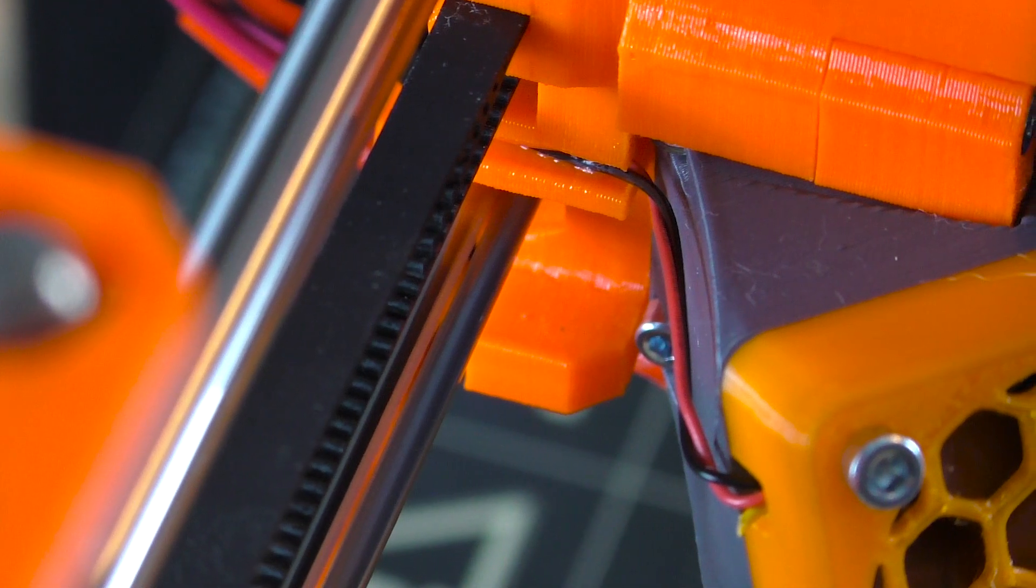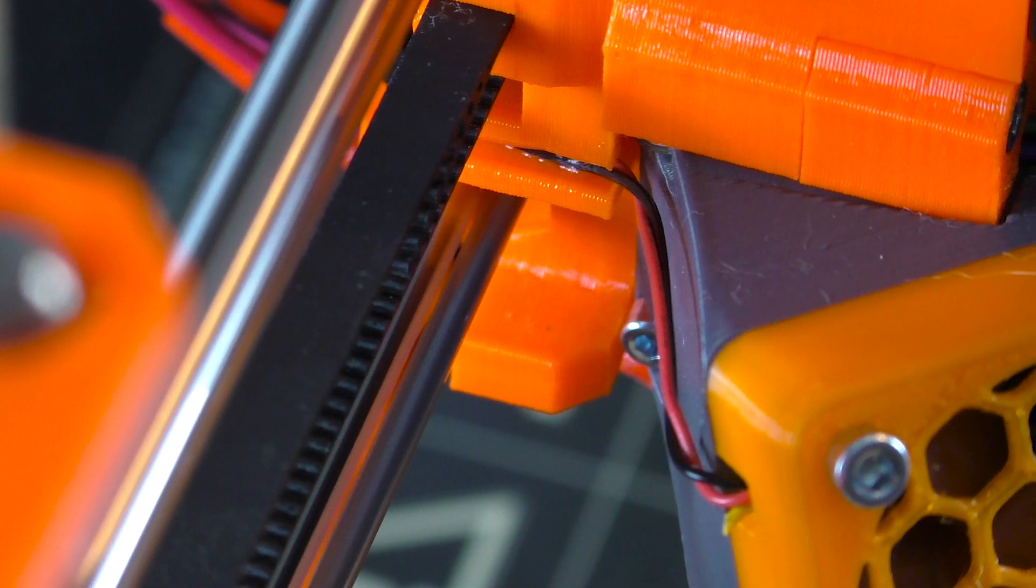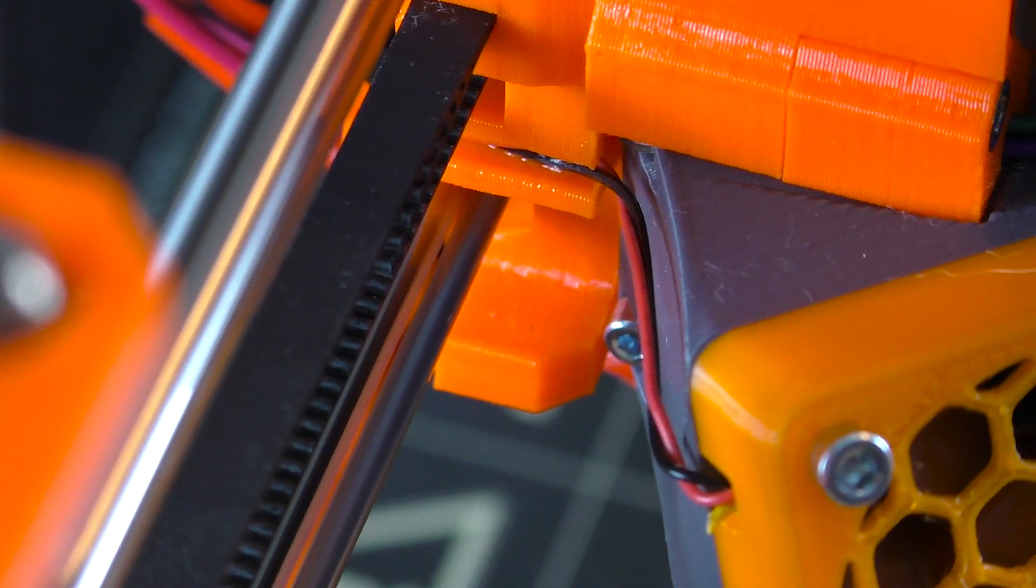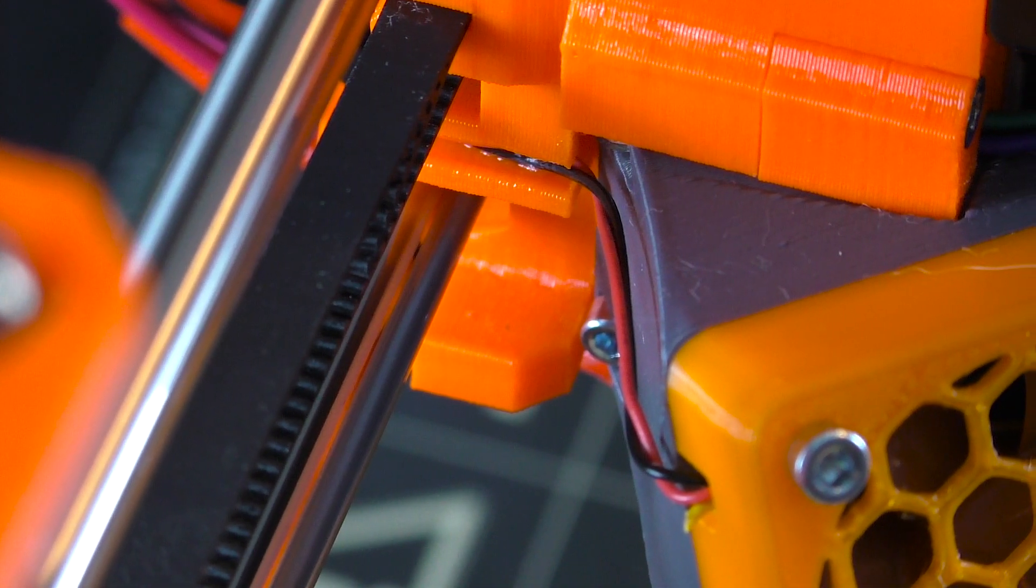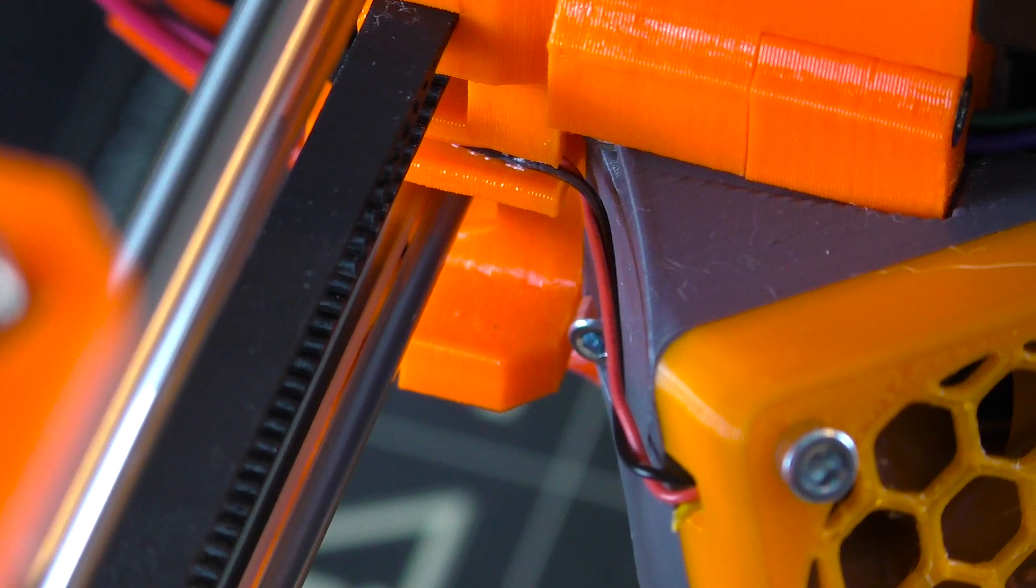Do a self-test on Prusa so that you don't have to heat up the nozzle and then just reset the printer.